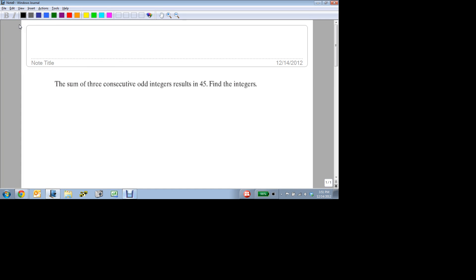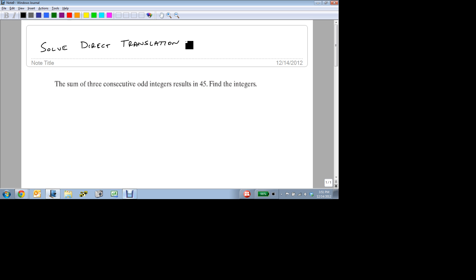Our goal now is to solve direct translation problems. So this is one of the five types of models that we talked about. And this one's kind of a catch-all. If it doesn't belong to one of the other four categories, it's a direct translation problem. Some direct translation problems are translating from English to Math, some are translating from Math to Math, and some are simply a matter of translating the question.